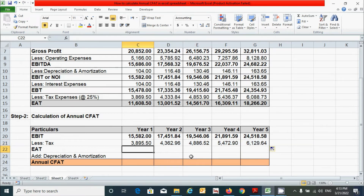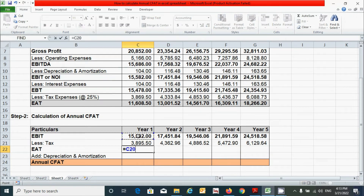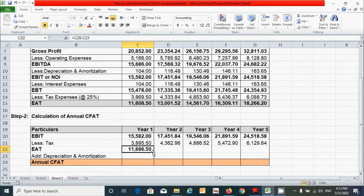Now let's calculate the EAT — Earnings After Tax. It is calculated by subtracting the tax amount from the EBIT. Press the equal sign, click the EBIT value, minus the tax amount, then press Enter. Click and drag to fill across all years.